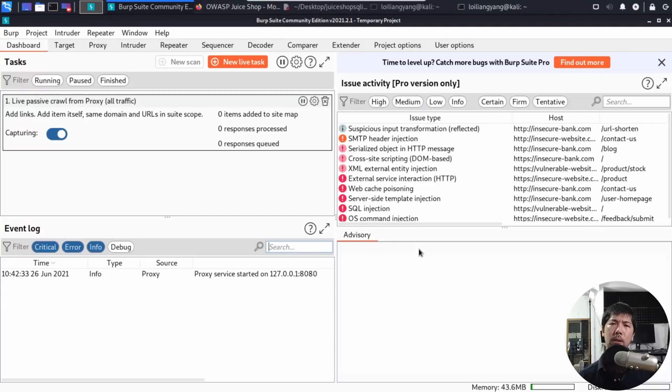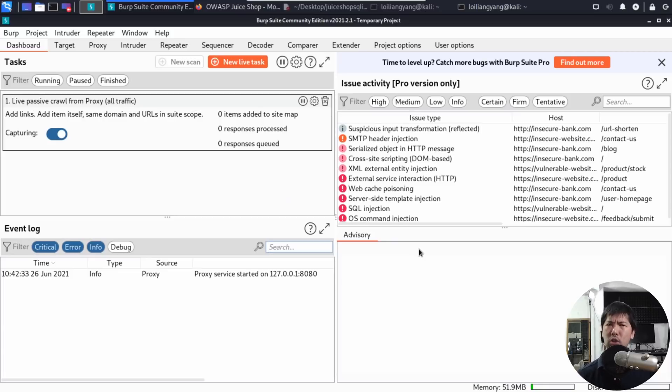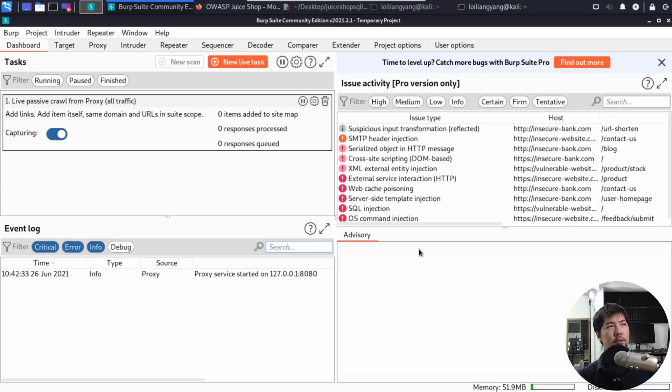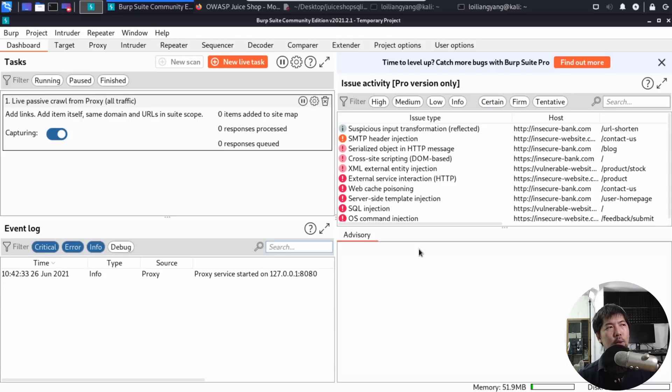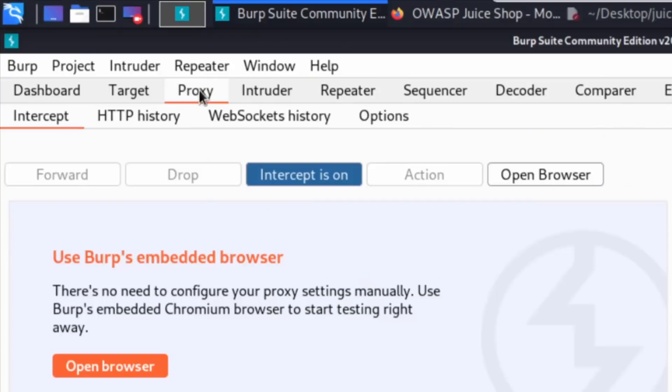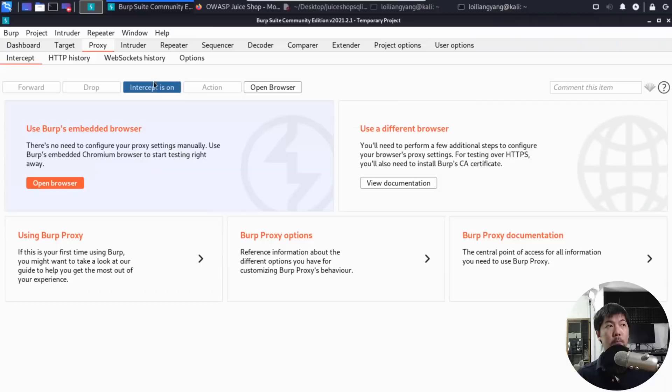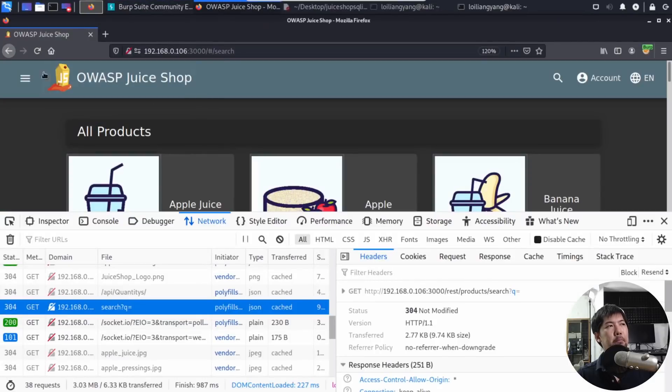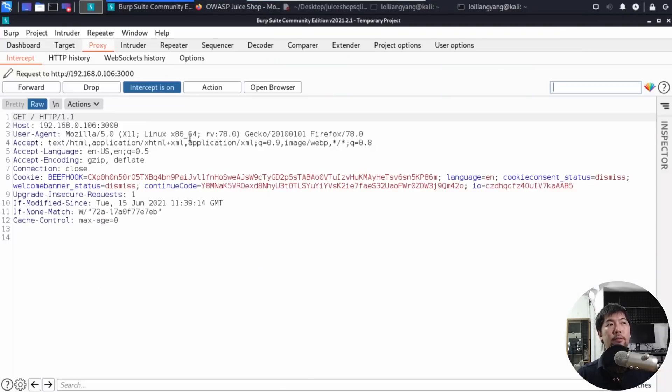Burp Suite is going to be our interceptor where we can manipulate the data, change the information, and then amend those details and send it over to the site to see if there are any structured query language vulnerabilities. These are openings for us to hijack into the system. I can go under the Proxy tab and ensure that the intercept is on. What I can do now is to go back and do a refresh.